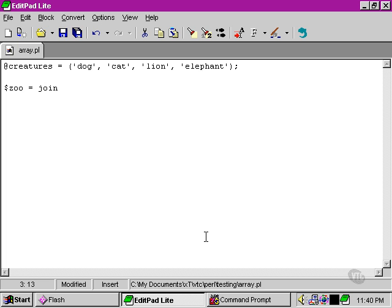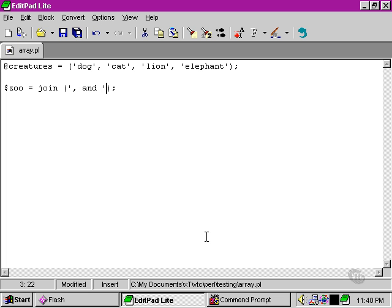Functions typically take a couple of brackets after them, and that's where we put the arguments inside those brackets. So in this case, we join it with this string here: a comma, and a space, and the word and, and then a space.